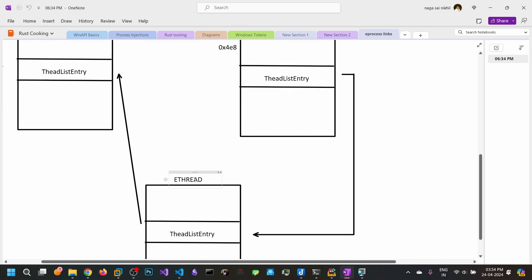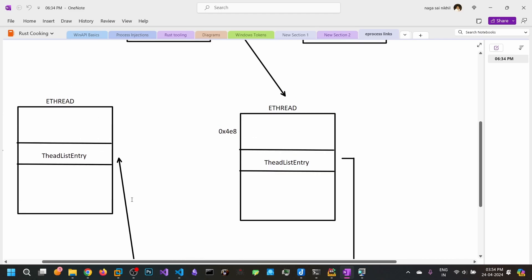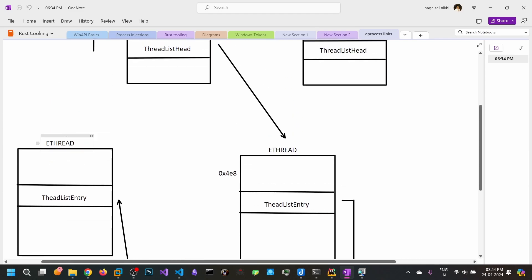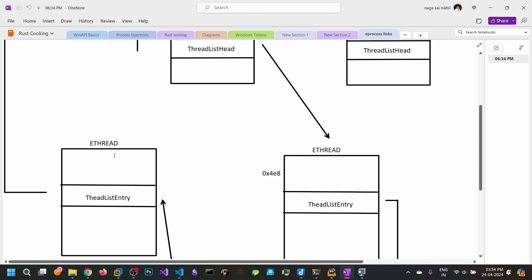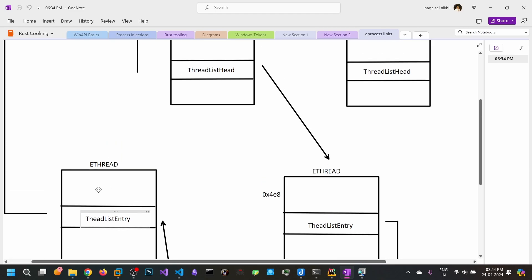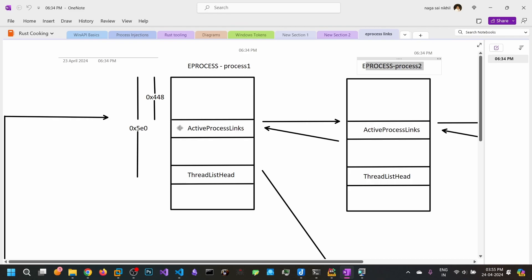And so on — go to the ThreadListEntry, read 8 bytes, subtract 0x4E8, and you reach the next eThread. At the last eThread, the forward link points back to the ActiveProcessLinks of the eProcess.